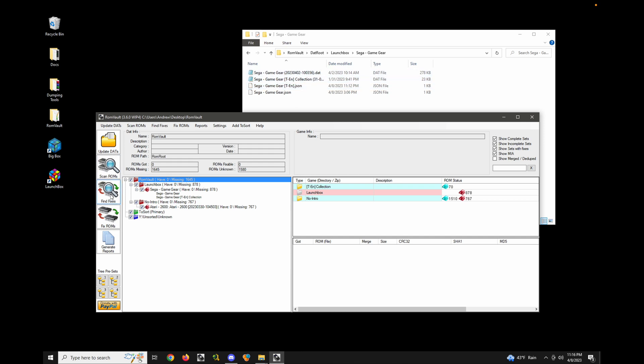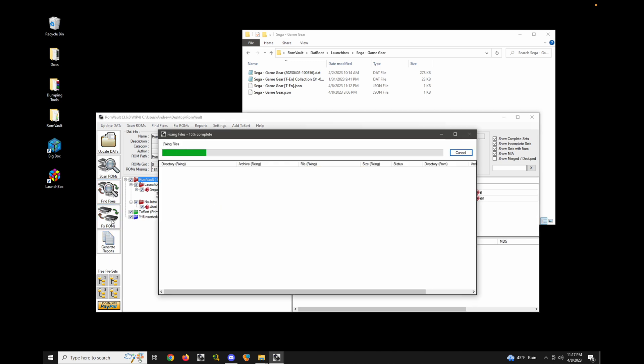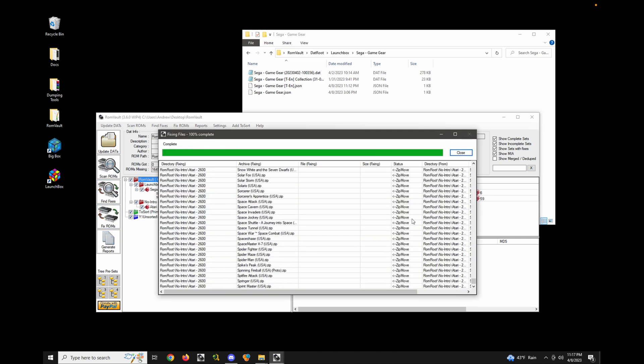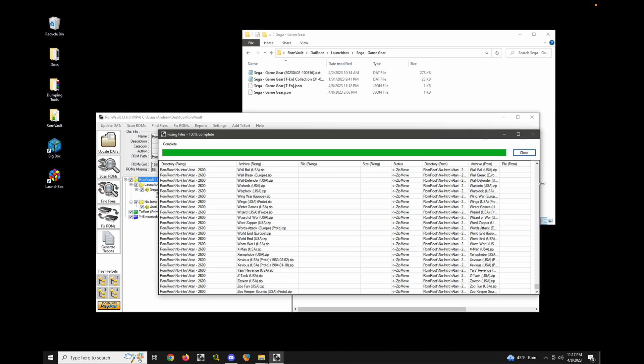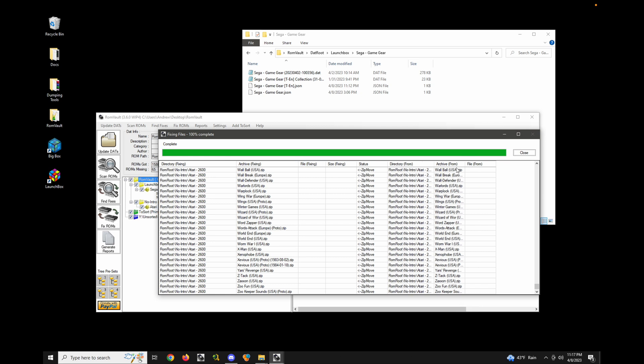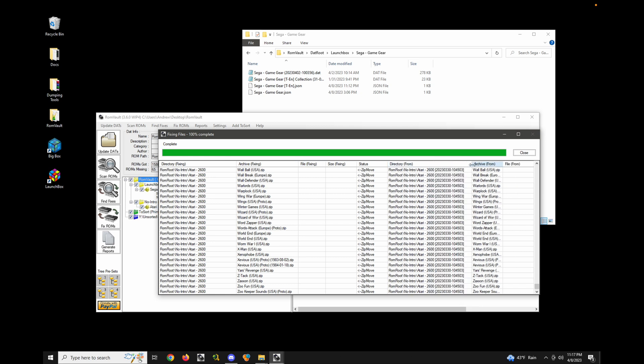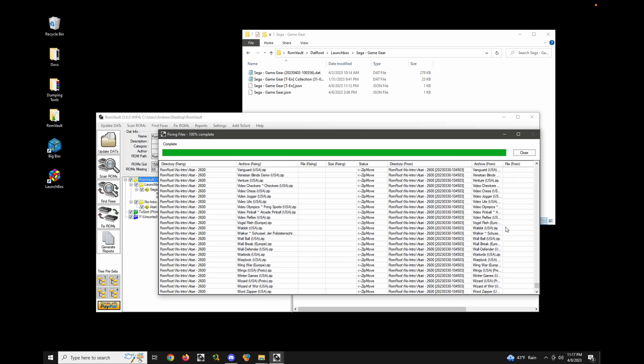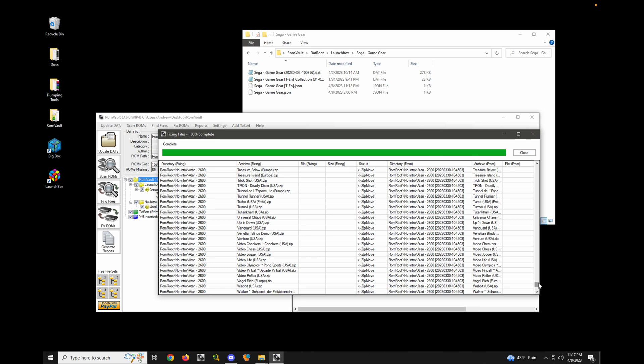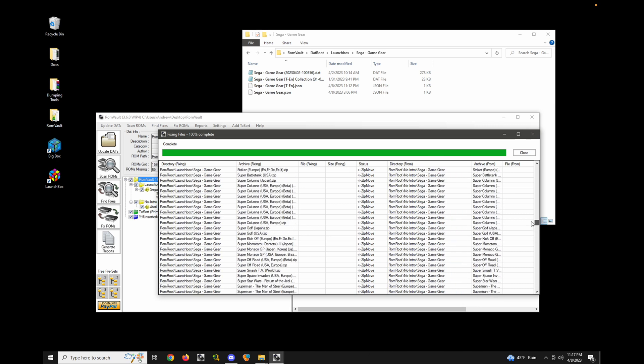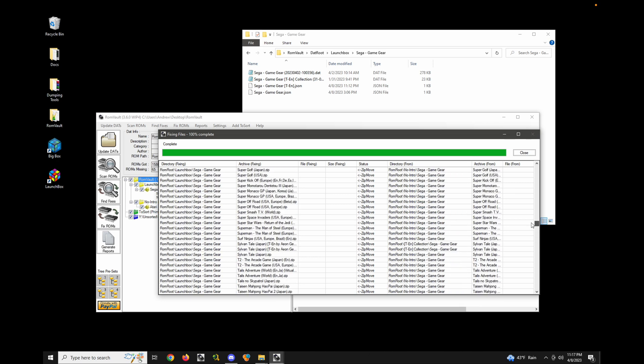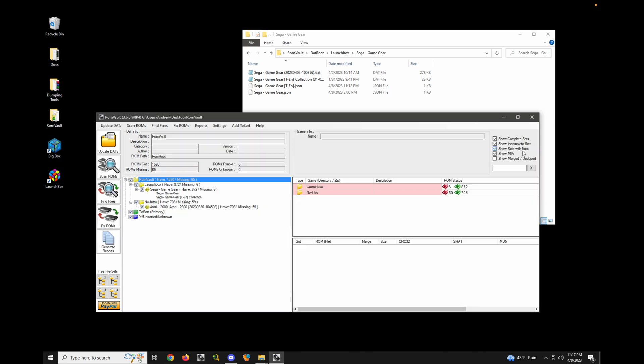Let's go ahead and find fixes and fix ROMs. And boom, you can see that all of the ROMs from both of those locations, a little tricky to see. So one from the old location there. And then we have some from the Sega Game Gear folder, these were all moved into this main Sega Game Gear folder, which is exactly what I wanted.